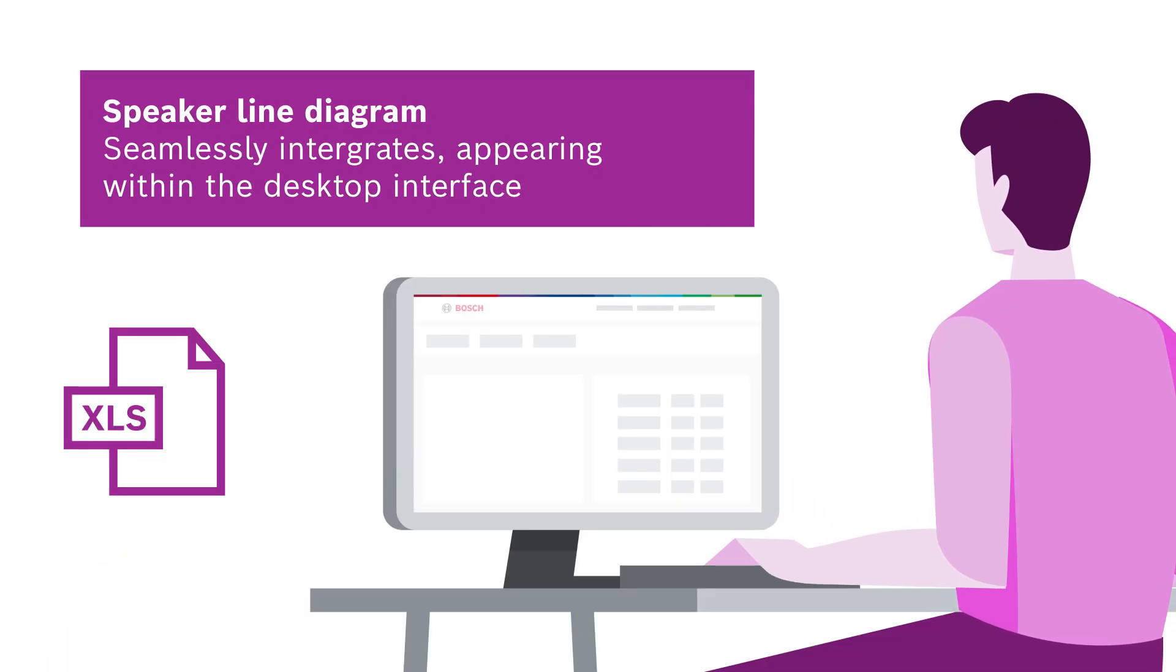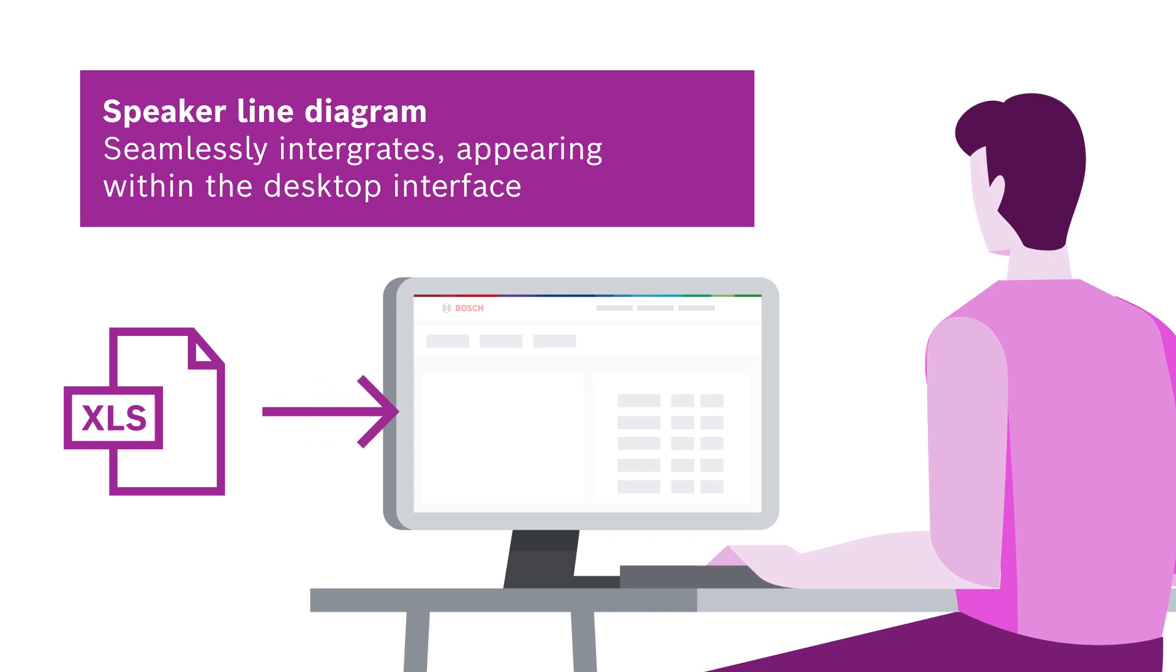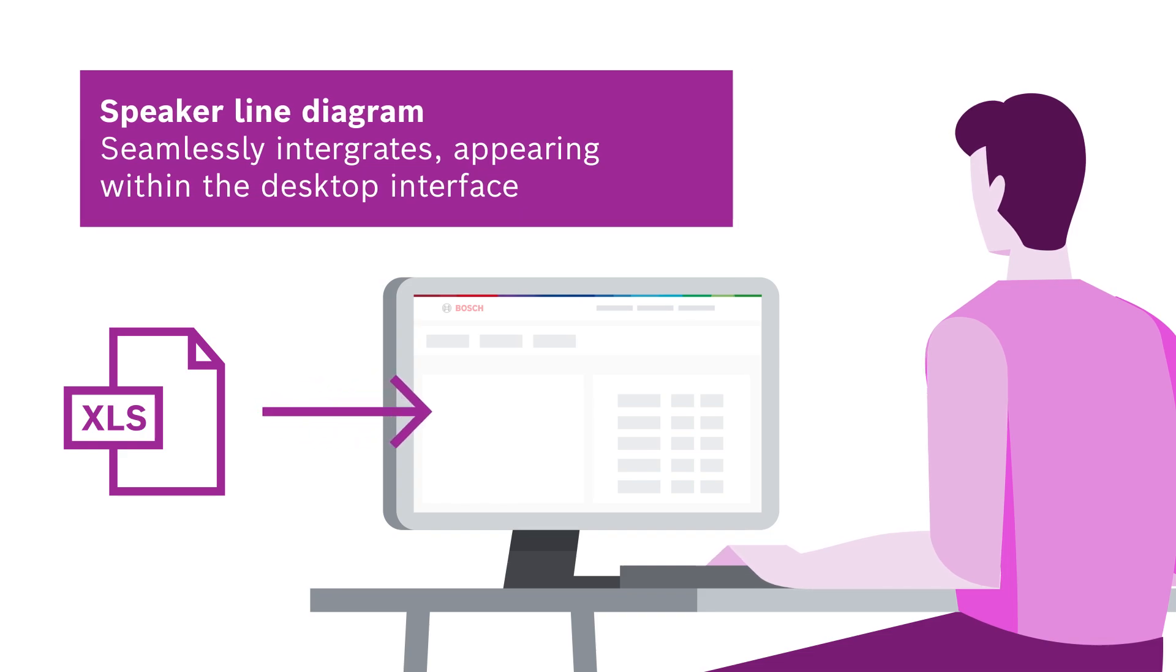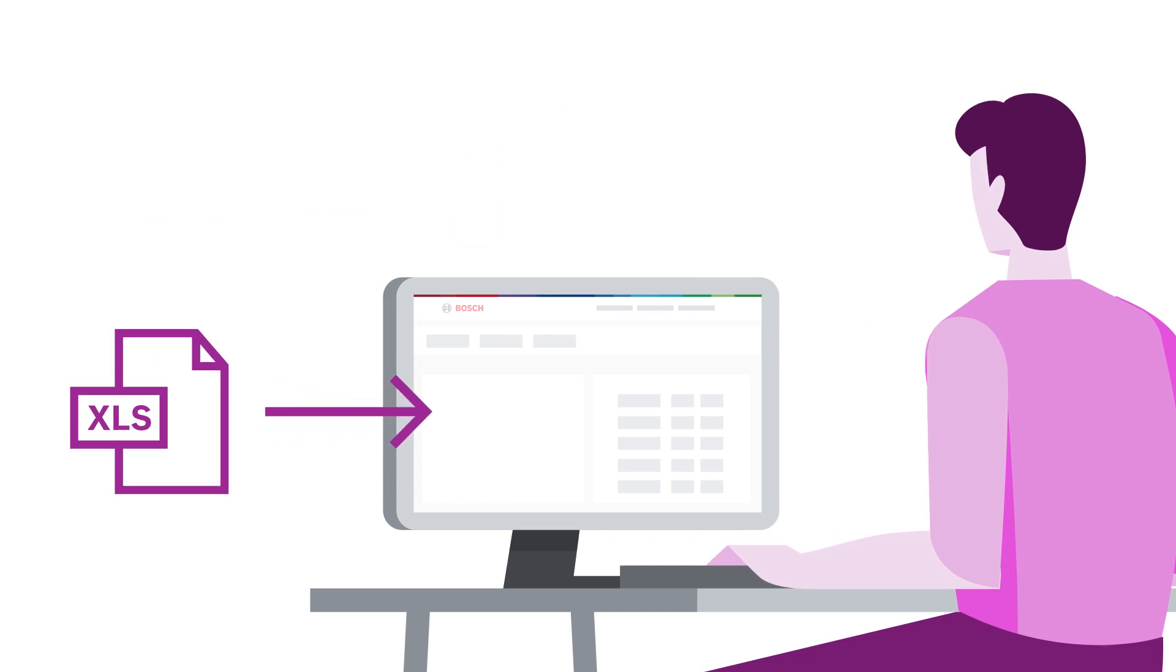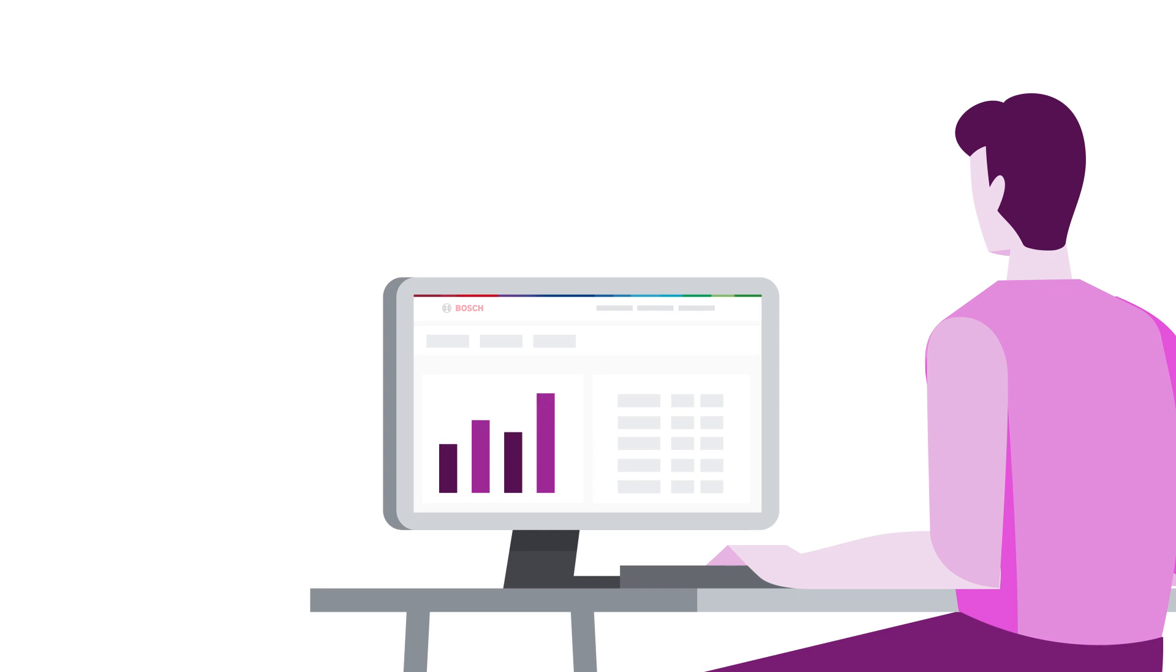With the speaker line diagram, manual calculations aren't needed. The ProSensor system designer streamlines design, optimizing amplifier allocations, speaker lines, and generating a bill of materials.